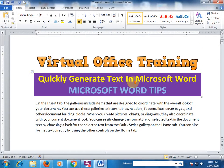Friends, this is a very good technique to generate text in Microsoft Word. It will be very helpful for you. Thanks for watching.